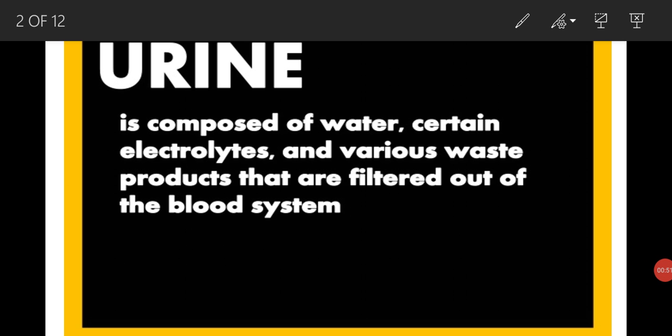First of all, what is urine? Urine is actually a mixture of water, certain electrolytes, and various waste products that are filtered out of the blood system — waste products which are not needed by the body.